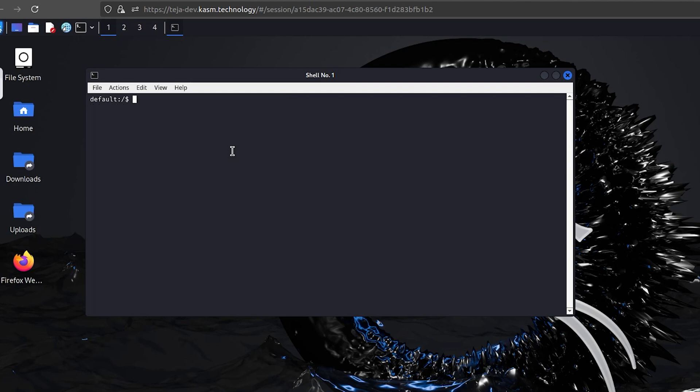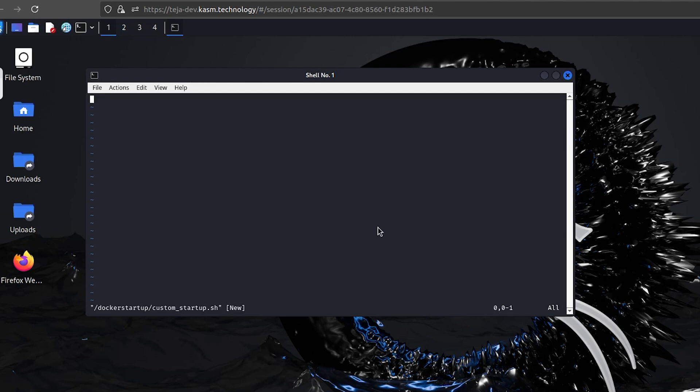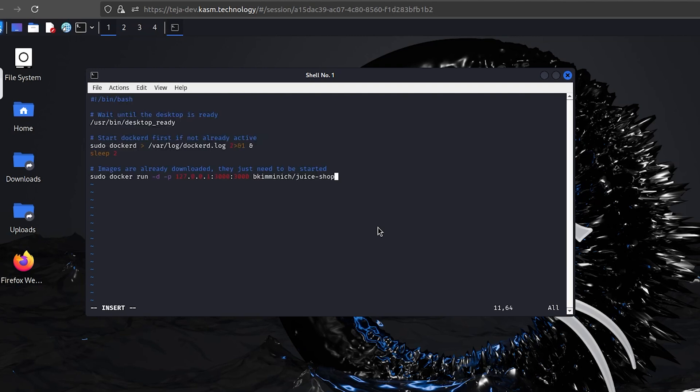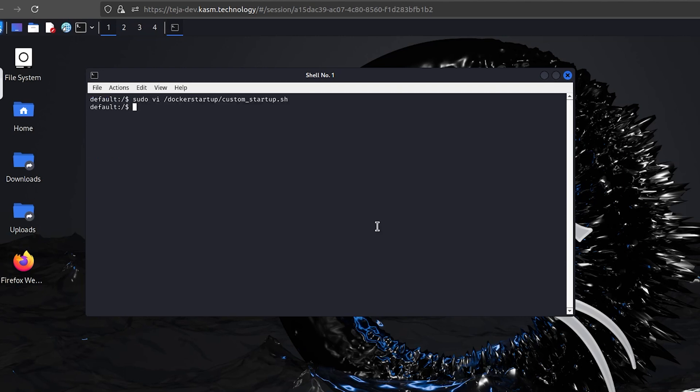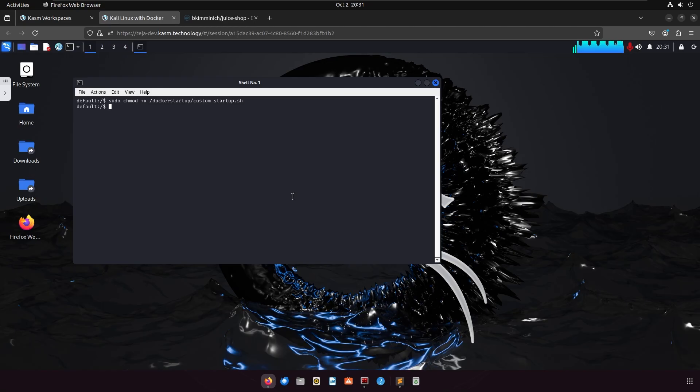Now that the image is loaded into the workspace, we can write a startup script to automatically start the inner image when the workspace starts up. To do this, create a file at /docker-startup/custom_startup.sh. For this example, I'll use this script to wait until the desktop is ready and then start the Docker daemon if it's not already started, and then use the Docker run command to start the Juice Shop image. Also, do not forget to make the file executable.